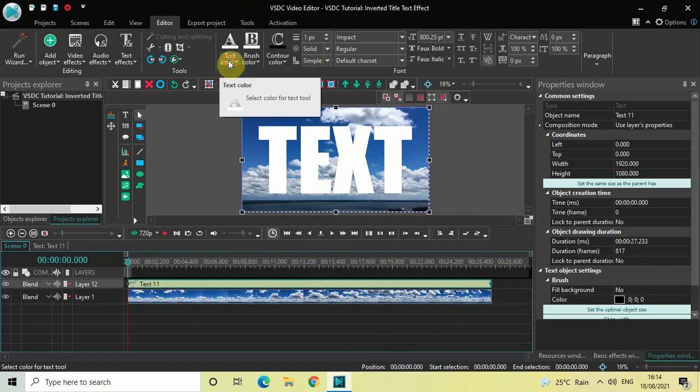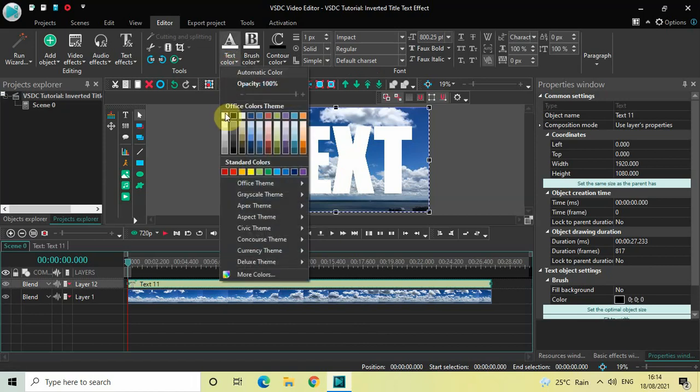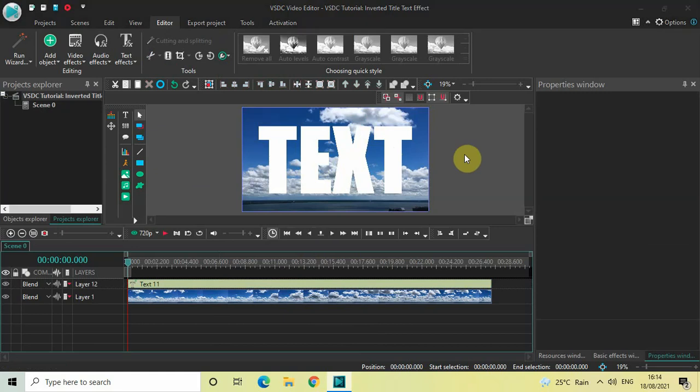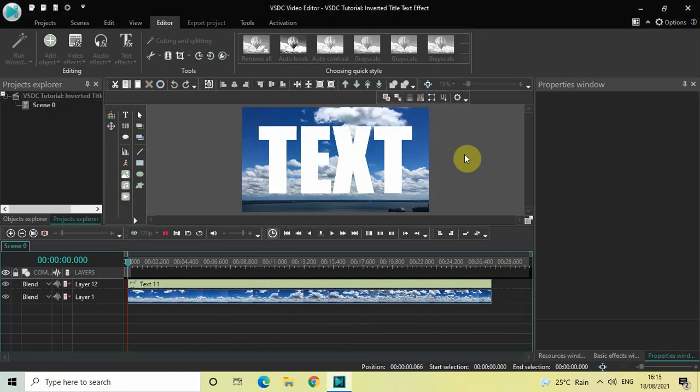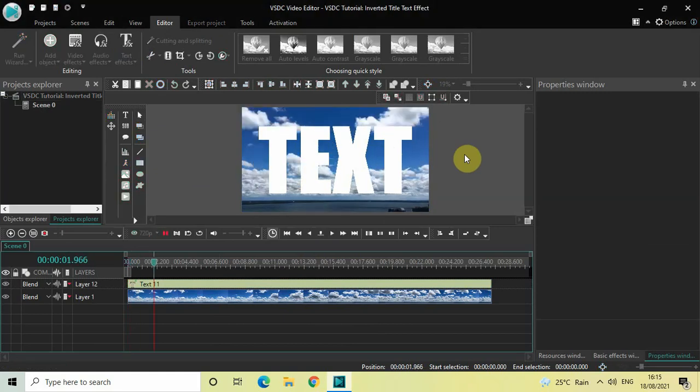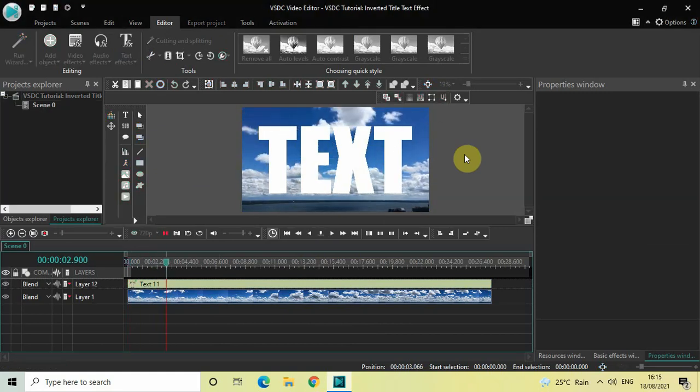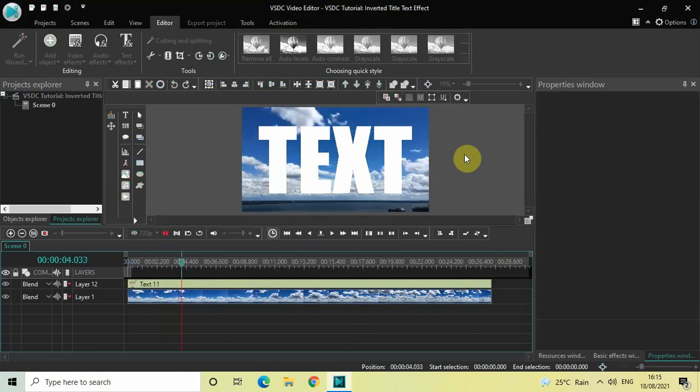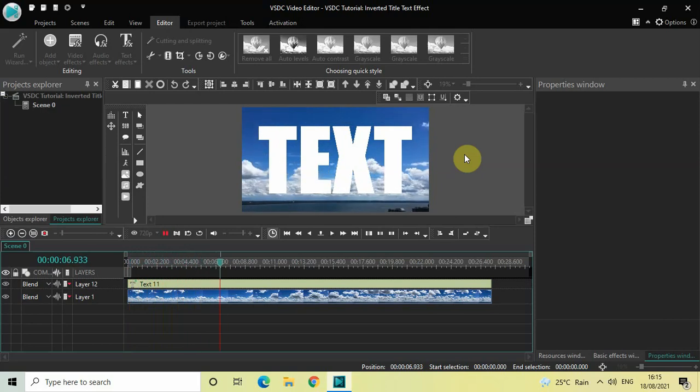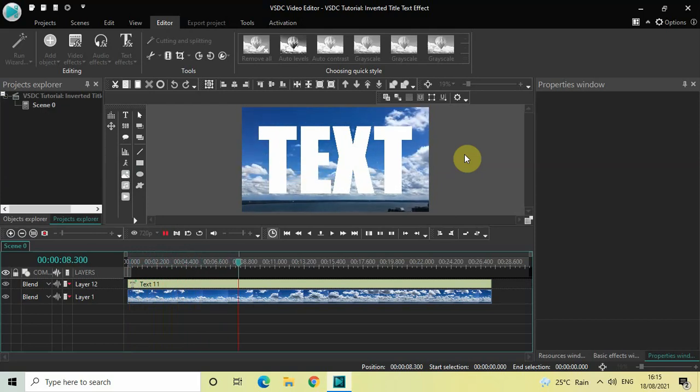All right now this is how things are looking up right now on screen so let me just quickly play this thing for you. All right so this is how things are looking up now to create an inverted title text effect what you need to do is you need to first click on this blend drop down list.